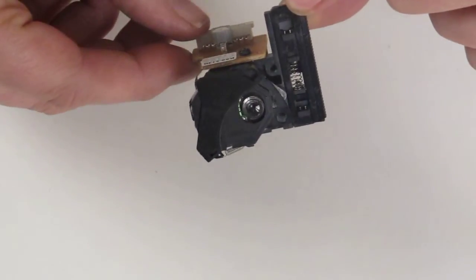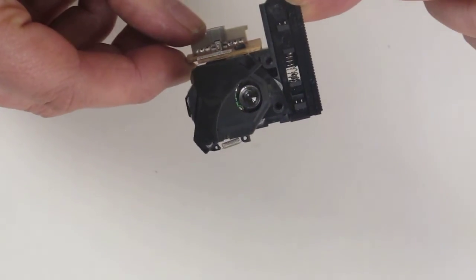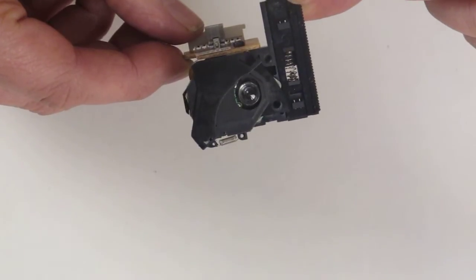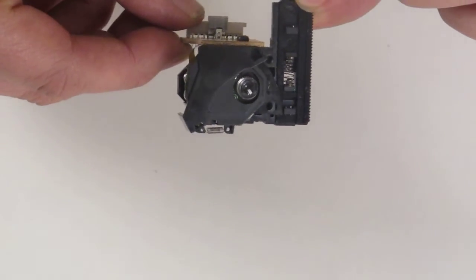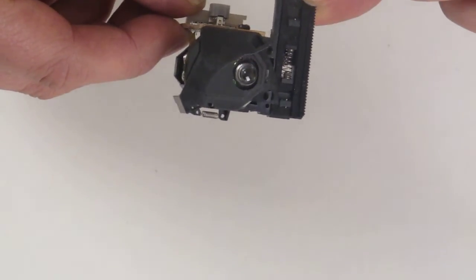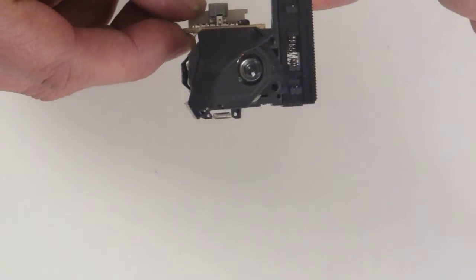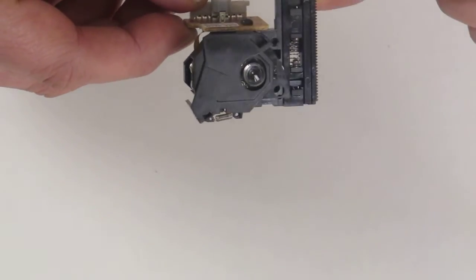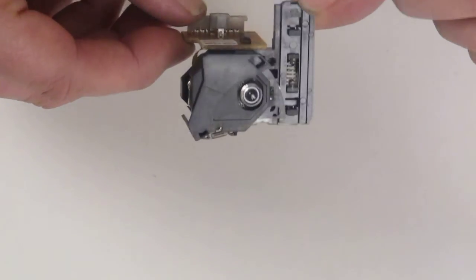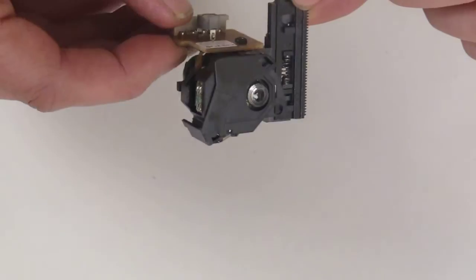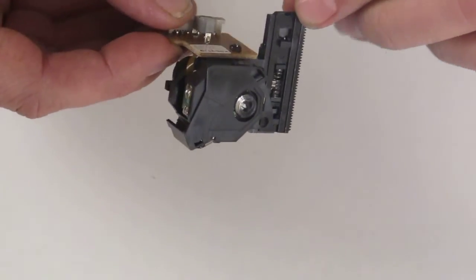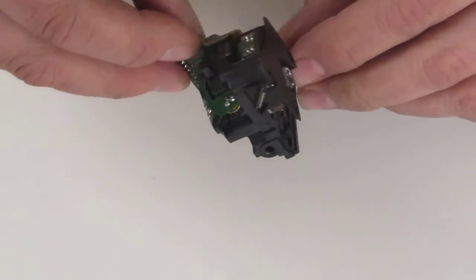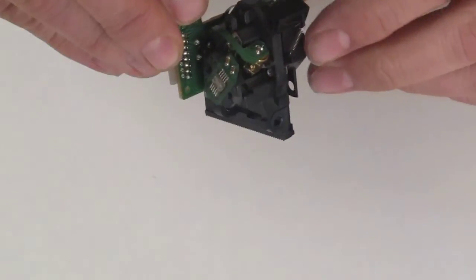It means that when the laser's not in use, that shutter closes and prevents too much dirt and dust getting onto the lens. It theoretically means that the laser lens should not be cleaned during its life. Okay, thank you for watching.